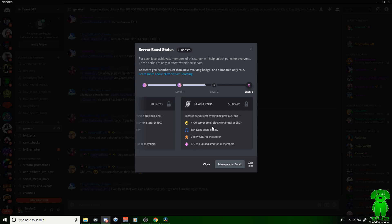I hope this video helped you understand what's going on with Discord Nitro server boost. We will check you in the next video.